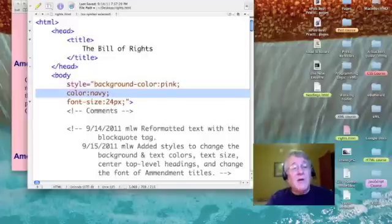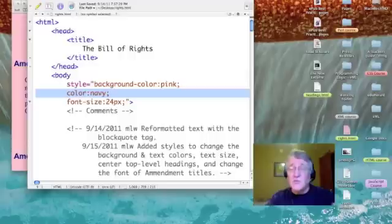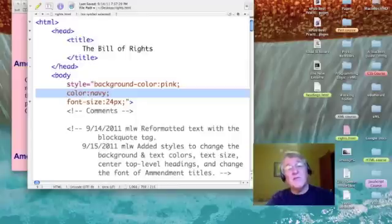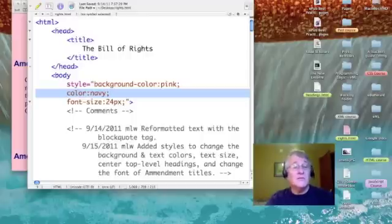Next, I wanted my text to be navy blue on that pink background — kind of a red, white, and blue kind of theme. The dark navy would give me some good contrast. So I had to look up what the attribute for text color is, and it happens to be color. So I've got color, colon, navy, for navy blue.